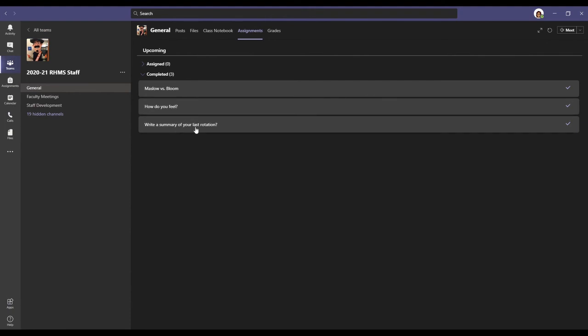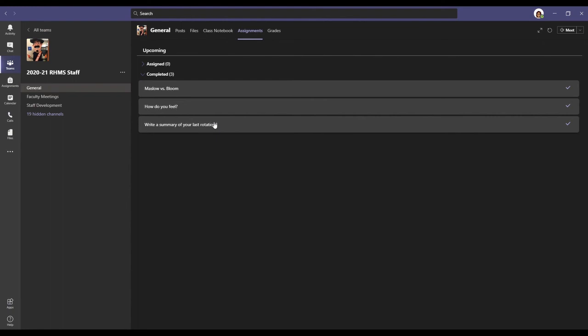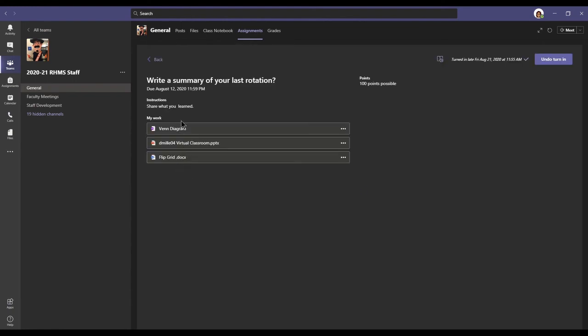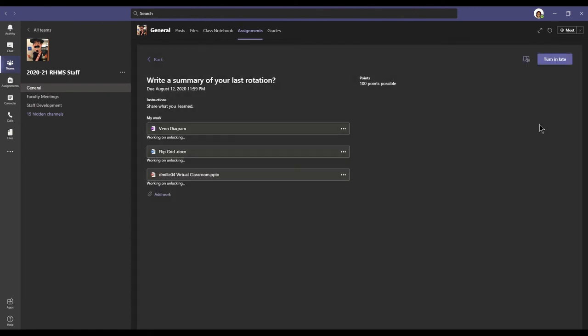To double check and make sure that everything was accounted for, that my file was attached, you can click into it. And you can see that your files are here. And you can see maybe you don't want to turn it in just yet because you forgot something. You can click undo turn in. And it brings it back to where you can add in files and change things.